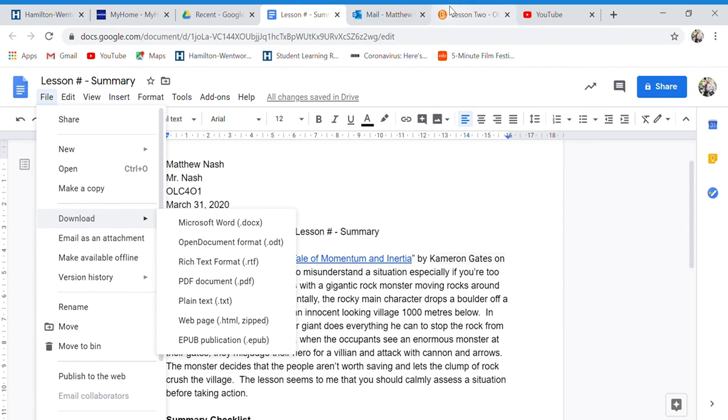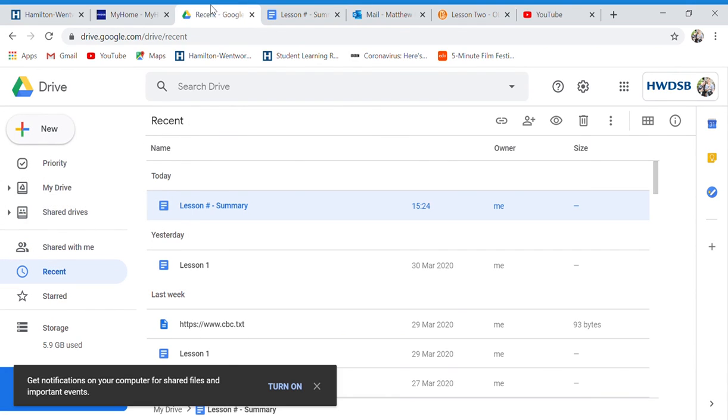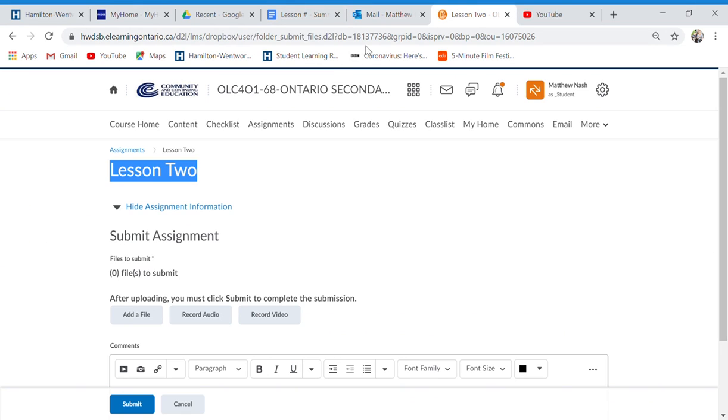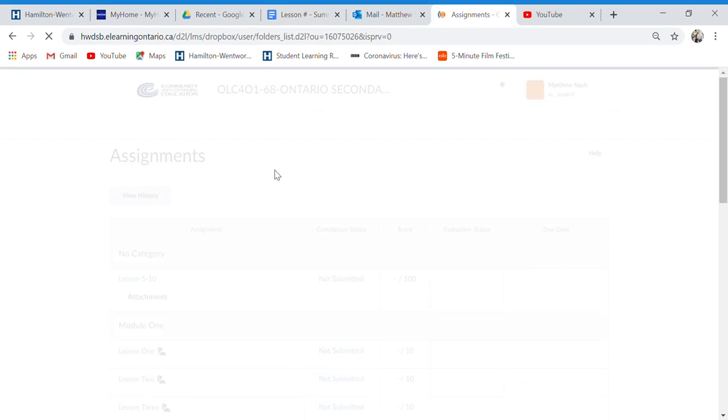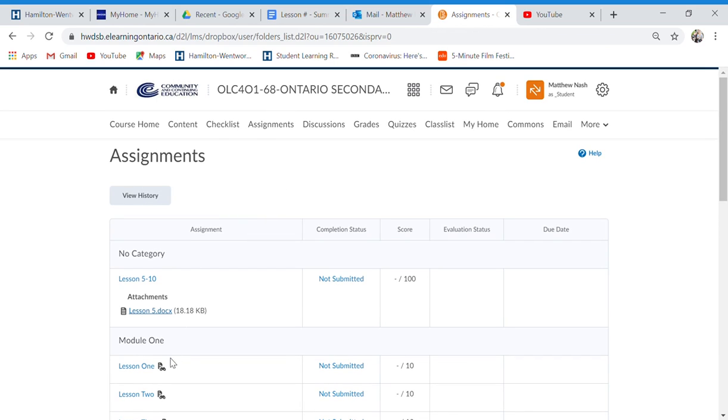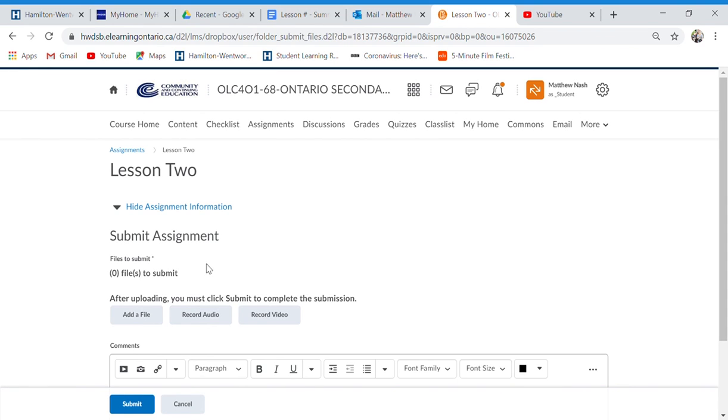And then, you're going to go to your assignments. So, you click on that. You'll come to the page that looks like this. You'll select the lesson. Let's just say it's lesson two for now.